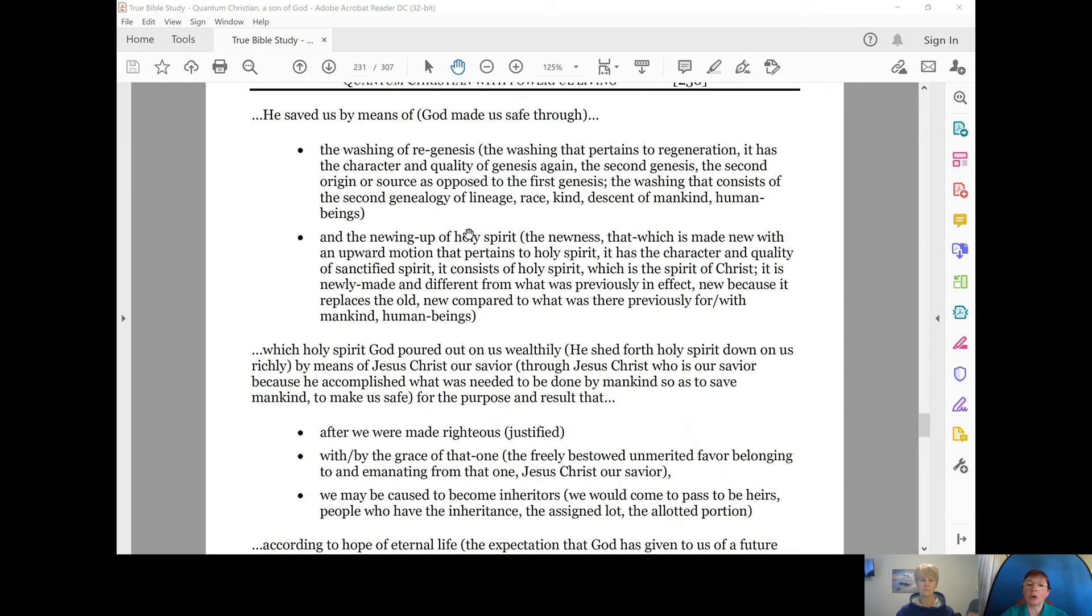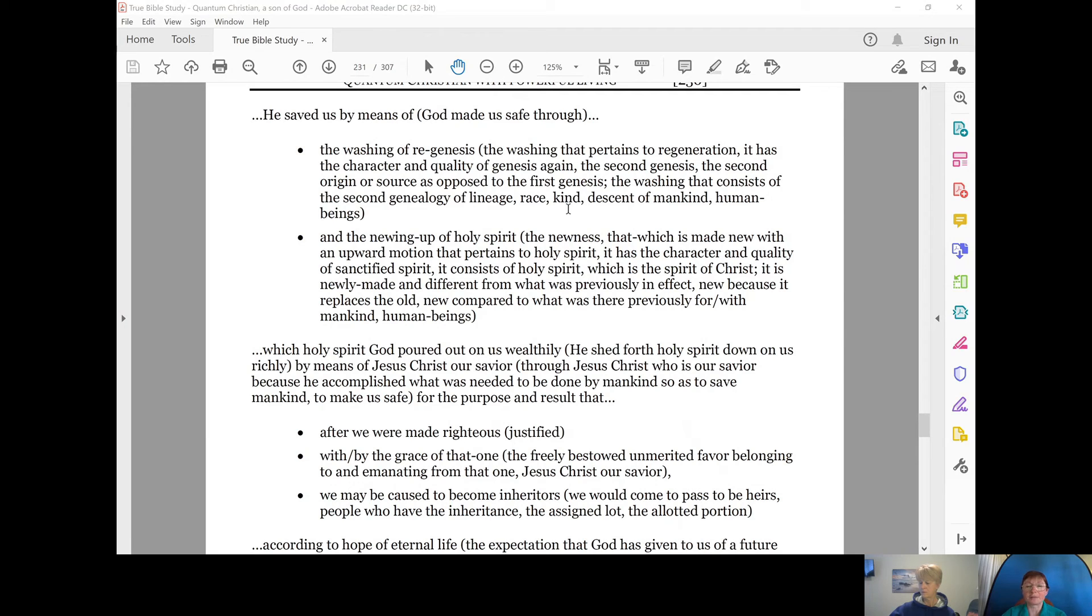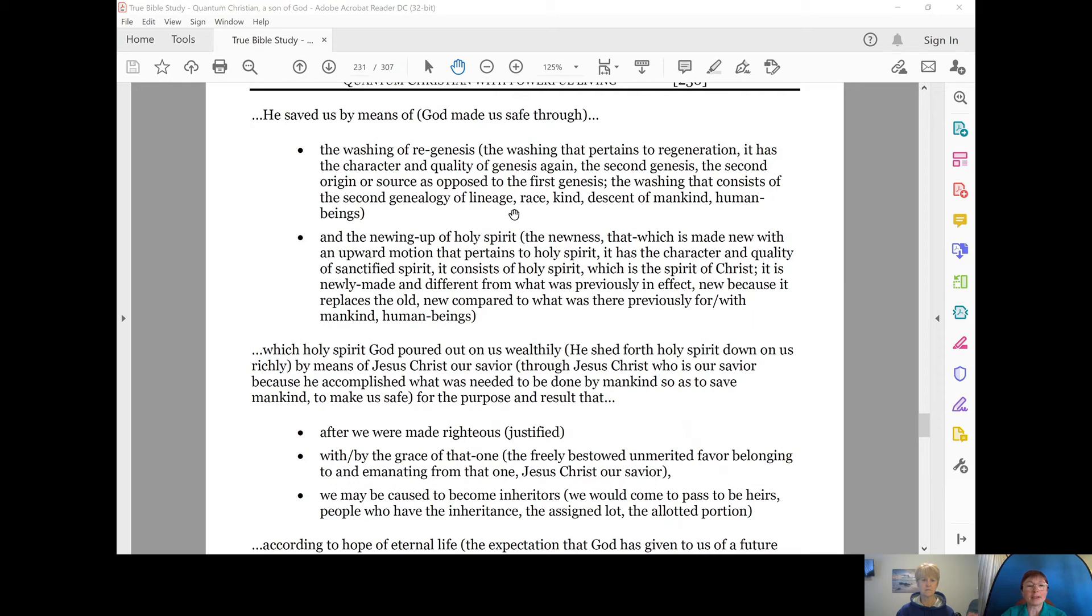It has the character and quality of genesis again, the second genesis, the second origin or source, as opposed to the first genesis, the washing that consists of the second genealogy of lineage, race, kind, descent of mankind or human beings. And the newing up of Holy Spirit,